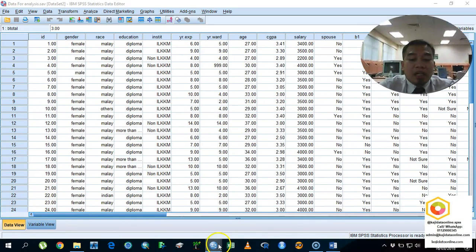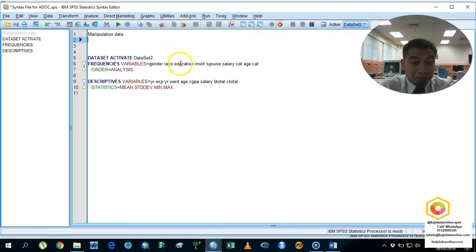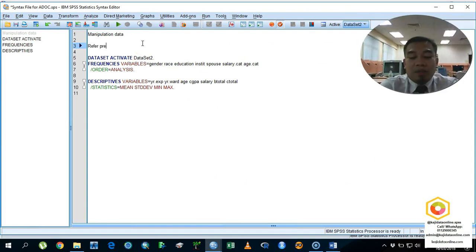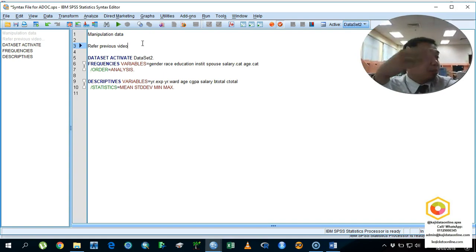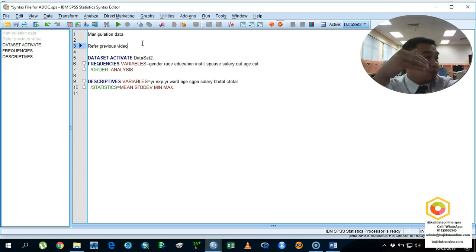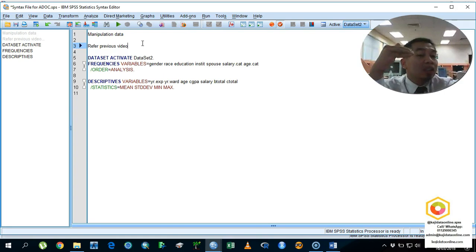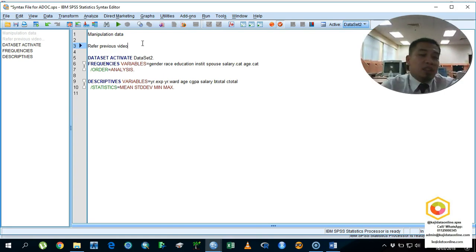Let's say the data is already complete and we have the syntax file for data manipulation. Refer to the previous video on how to compute B total and C total. If you cannot remember, please revise — it is a primary element you need to calculate first, especially for the exam.